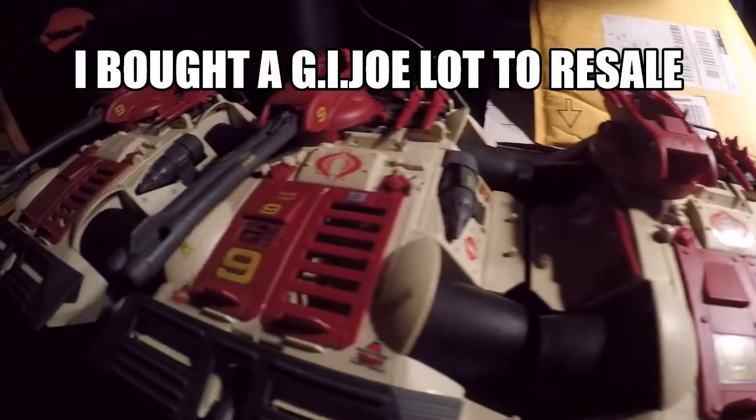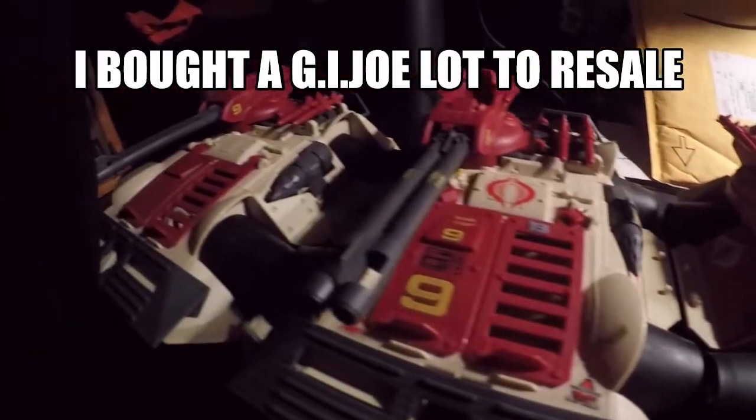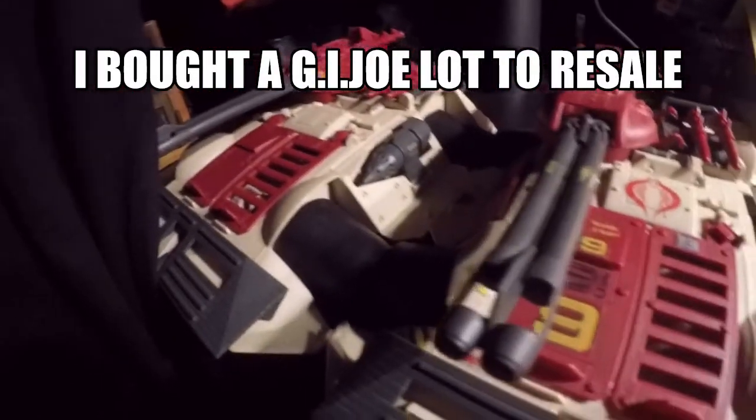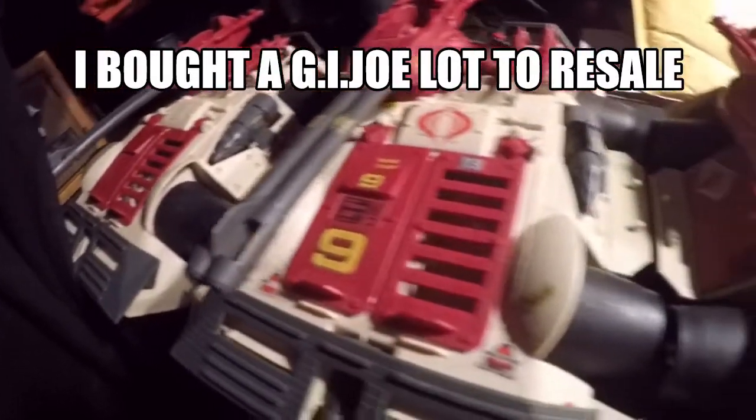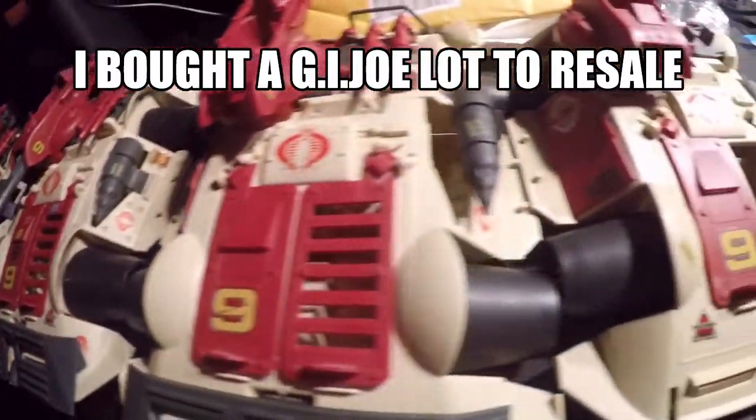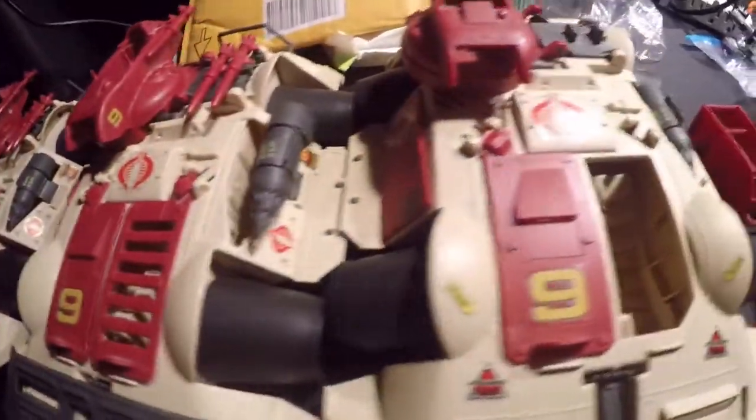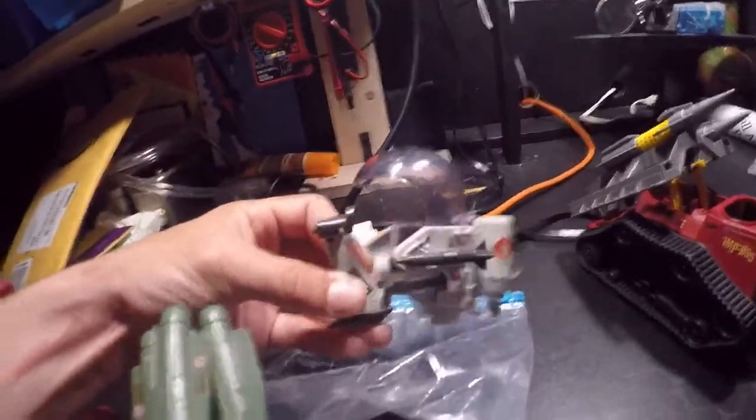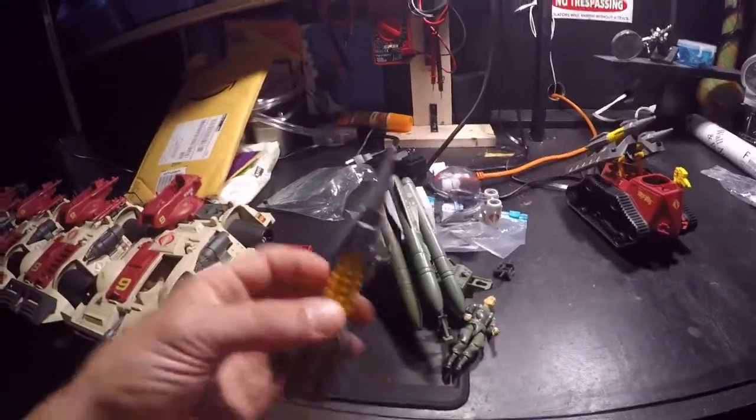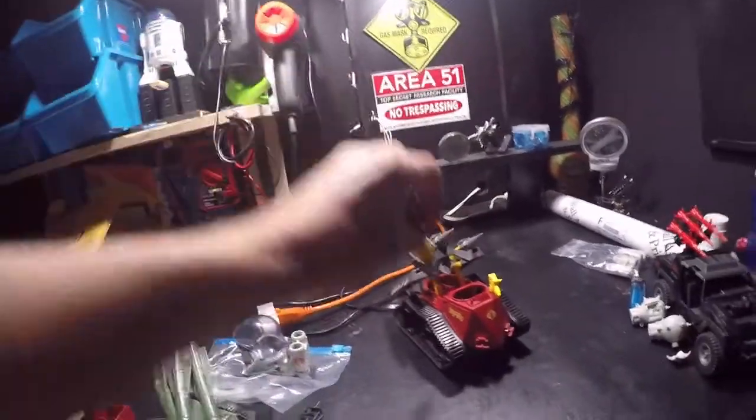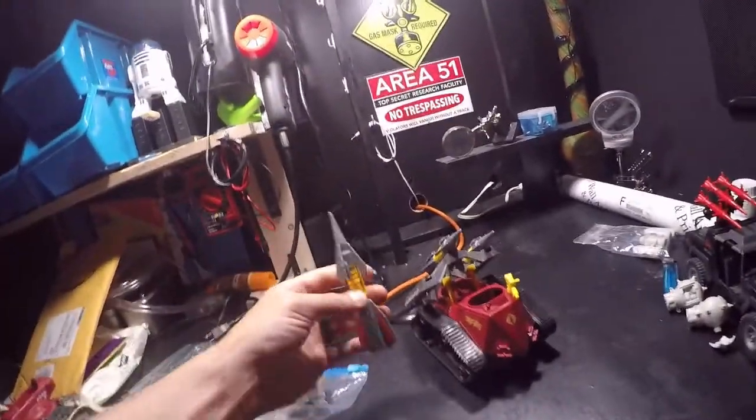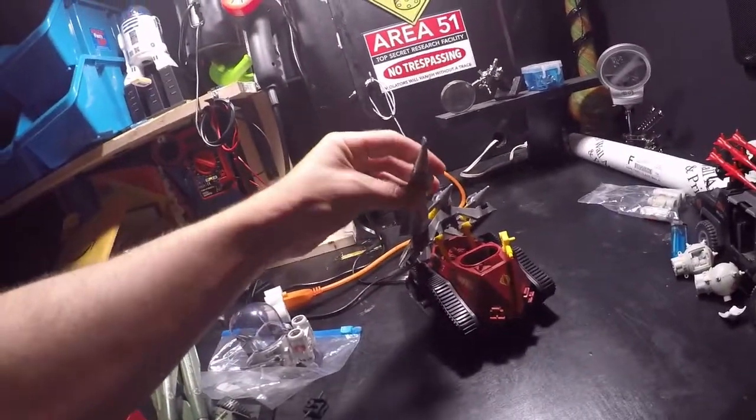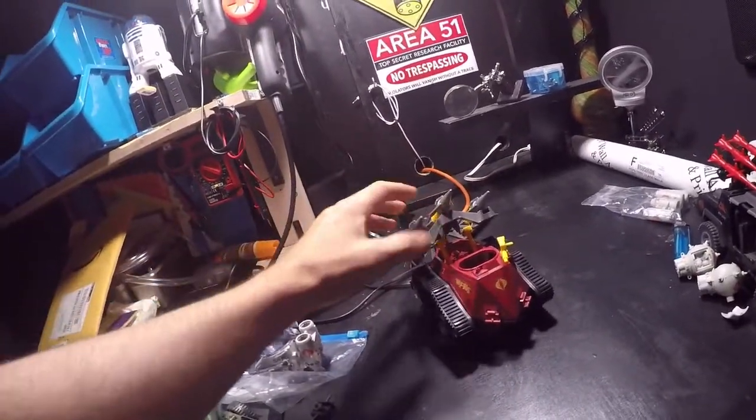Building me a GI Joe army. Go Joe actually, this is the Cobra army and you got the trouble bubble which is pretty cool missiles. Hopefully I can sell all this shit.